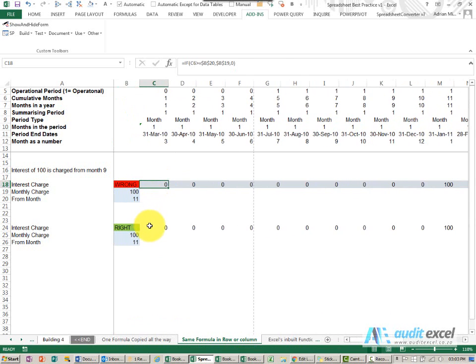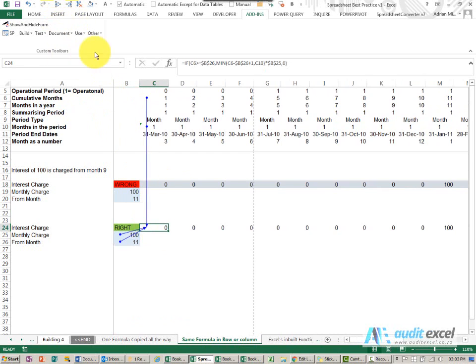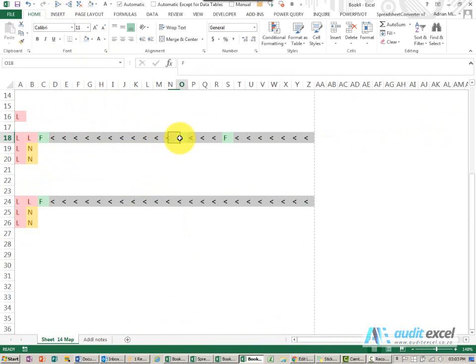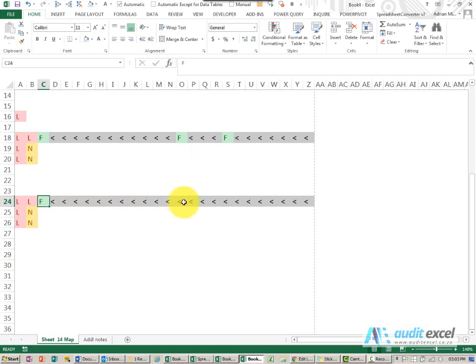So rather build a formula that addresses all your needs and if we look at the auditing software again with this version we can see there's a formula copied all the way across, a new formula copied across, a new formula copied across versus one formula copied all the way across.